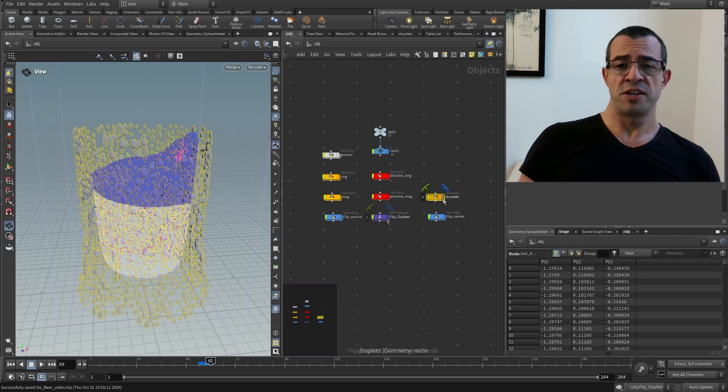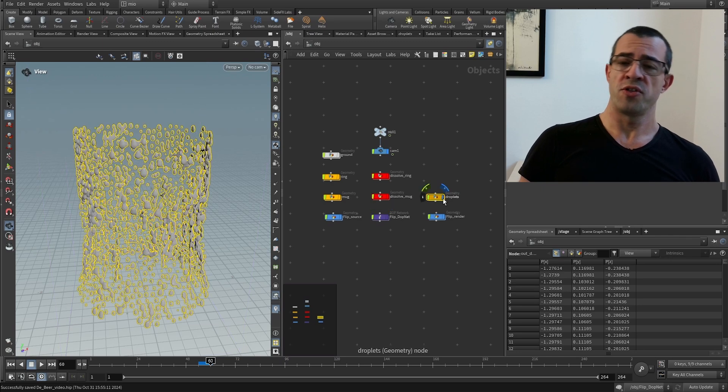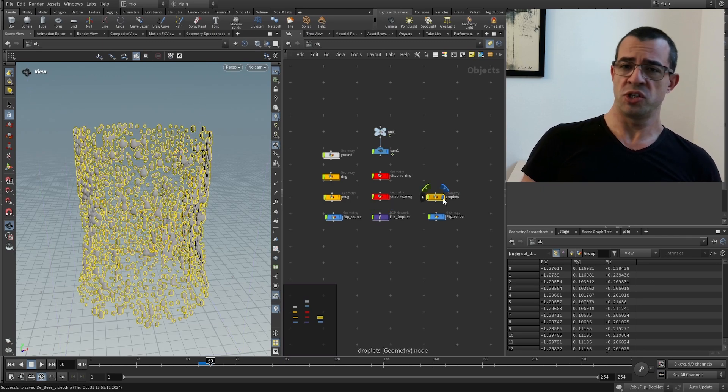Finally, there is also the droplets on the mug, which is another effect. So, no more talking and let's dive into it.